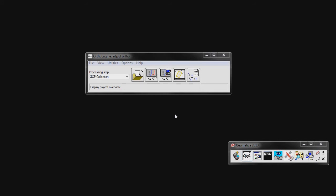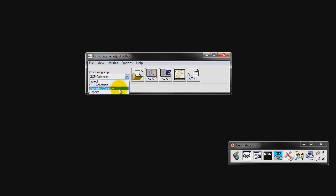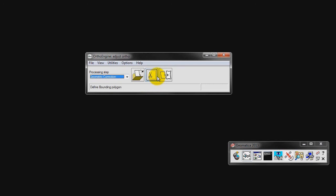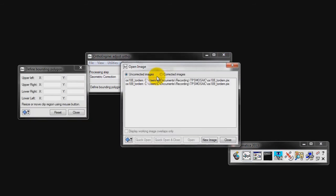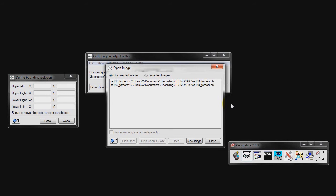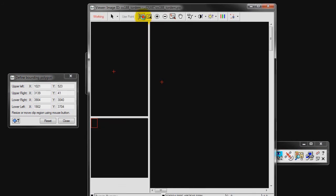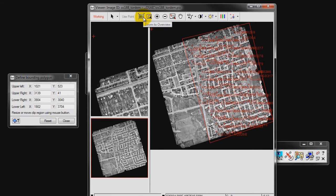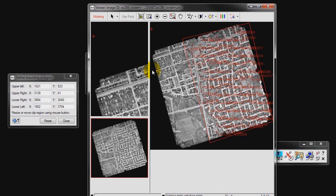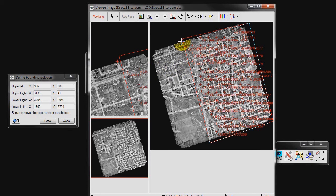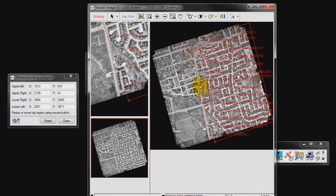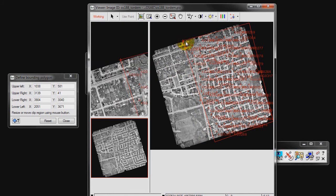The next step in our project is to define a binding polygon boundary. This is extremely important in Adjust Ortho as any areas outside of the polygon will not be modified. The polygon drawn should include all of the GCPs collected for the image. To do this, we need to change our processing step to Geometric Correction and select Define Bounding Polygon. Two separate windows open, the Open Image window and the Define Bounding Polygon window. Click on the OS 188 toward M image in the Open Image window. We want to zoom to Overview. If you know the exact X and Y values for the polygon you wish to draw, you can enter these in the Define Bounding Polygon window. If not, simply move the red bounding polygon in the image to include all of the GCPs previously collected. Click on Close.